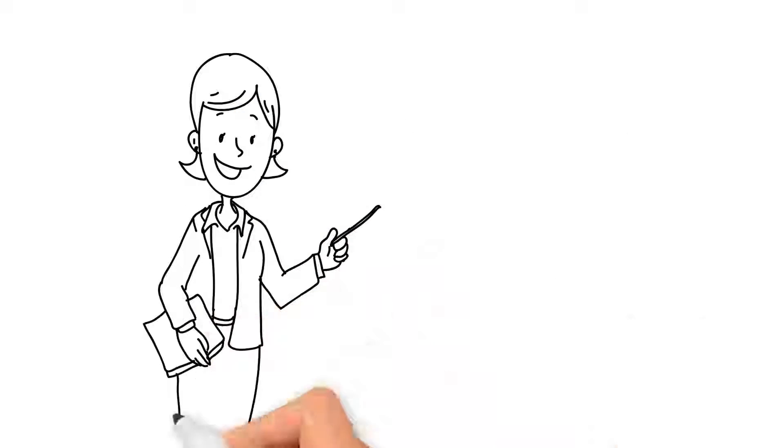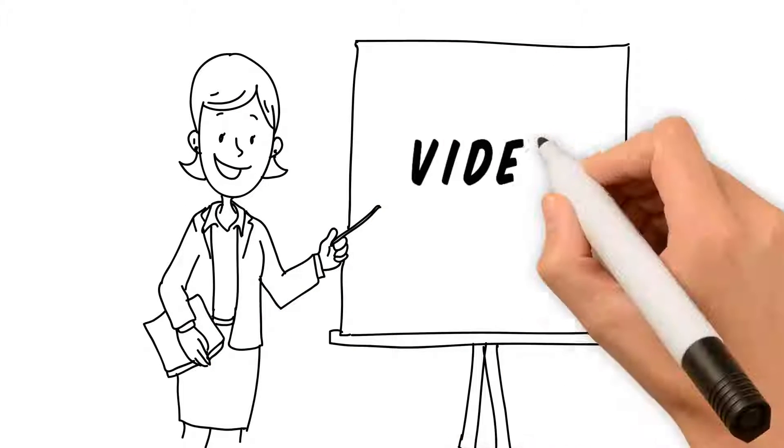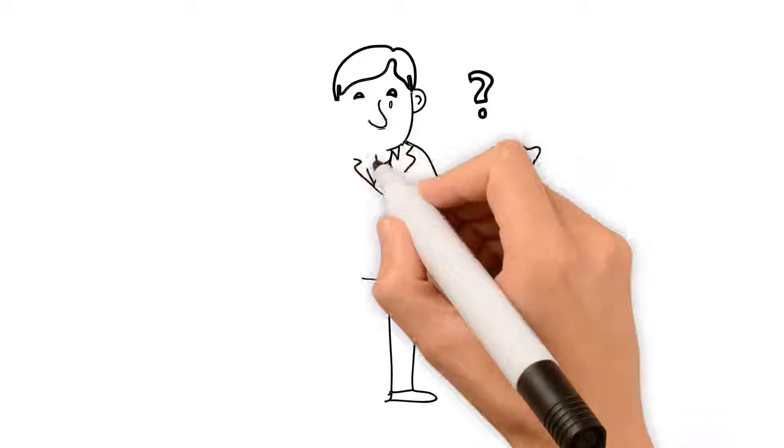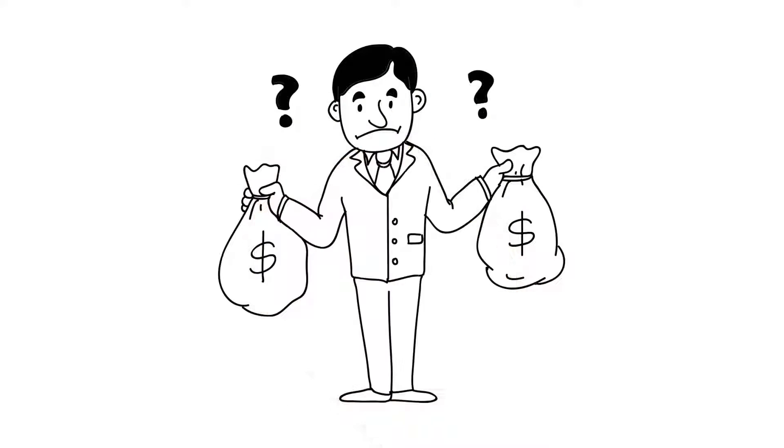For years, we've been told that video is the best way to market our business, but they can be expensive and difficult to make.